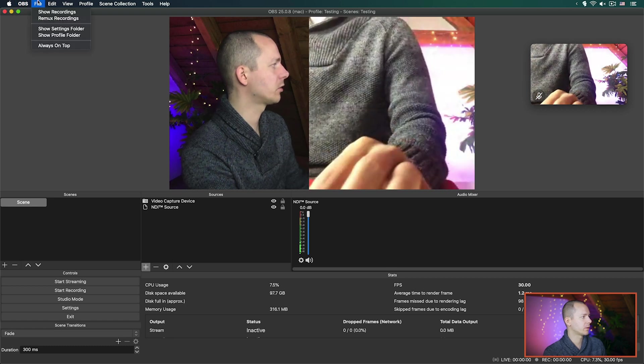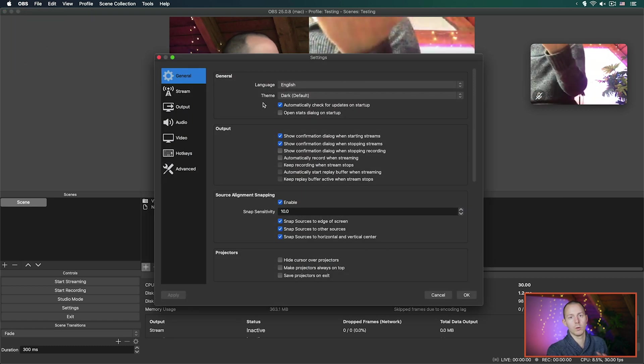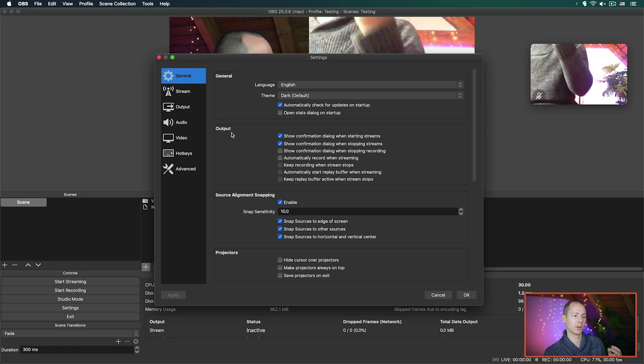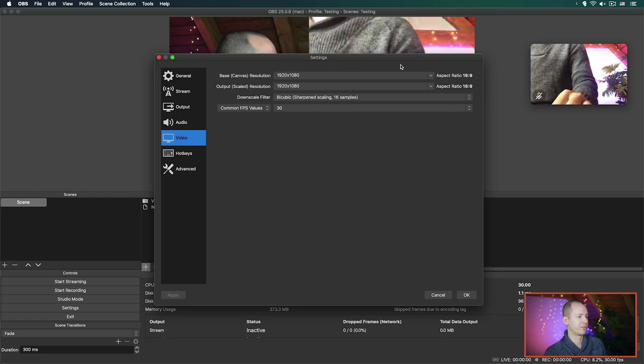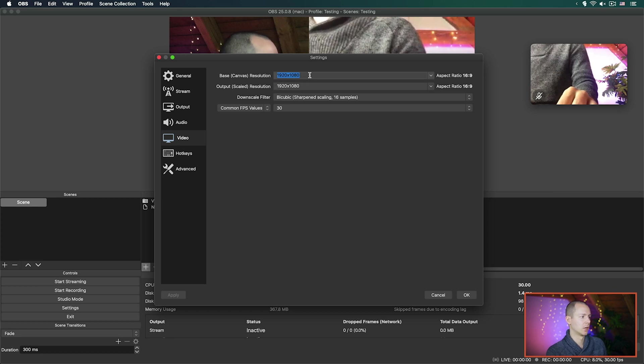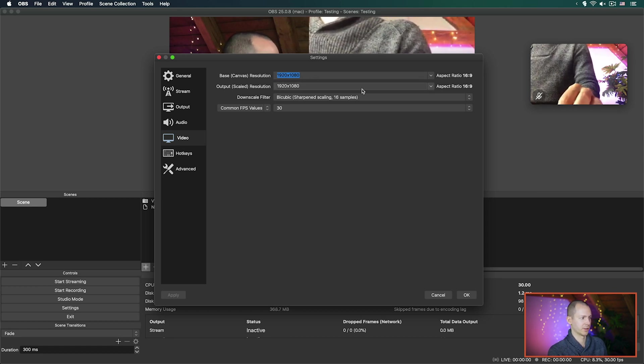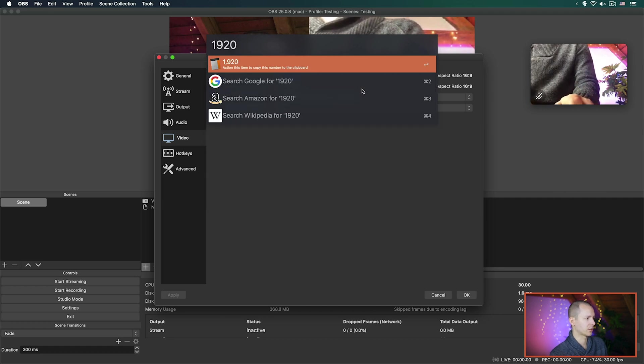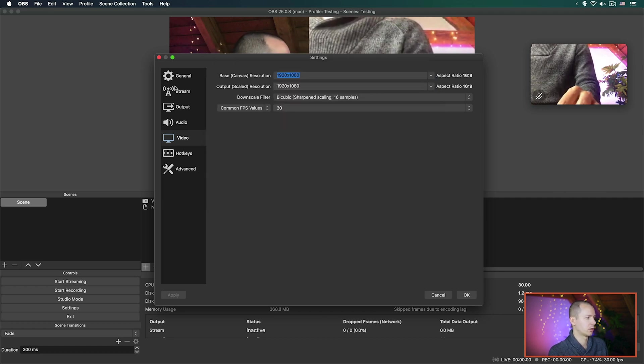However, if you're planning to do editing after the fact, you may want all recordings separate from each other. To do that, there's a way in OBS to achieve this fairly simply. Go into the preferences of your profile — ideally create a specific profile for this purpose — go to Video, and simply change the base canvas as well as the output scale to double the resolution.